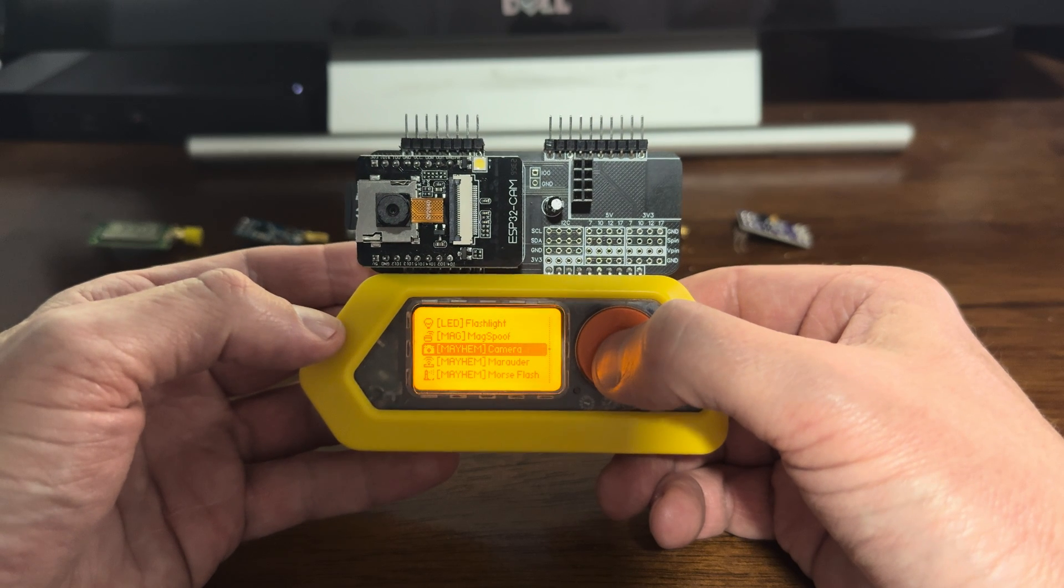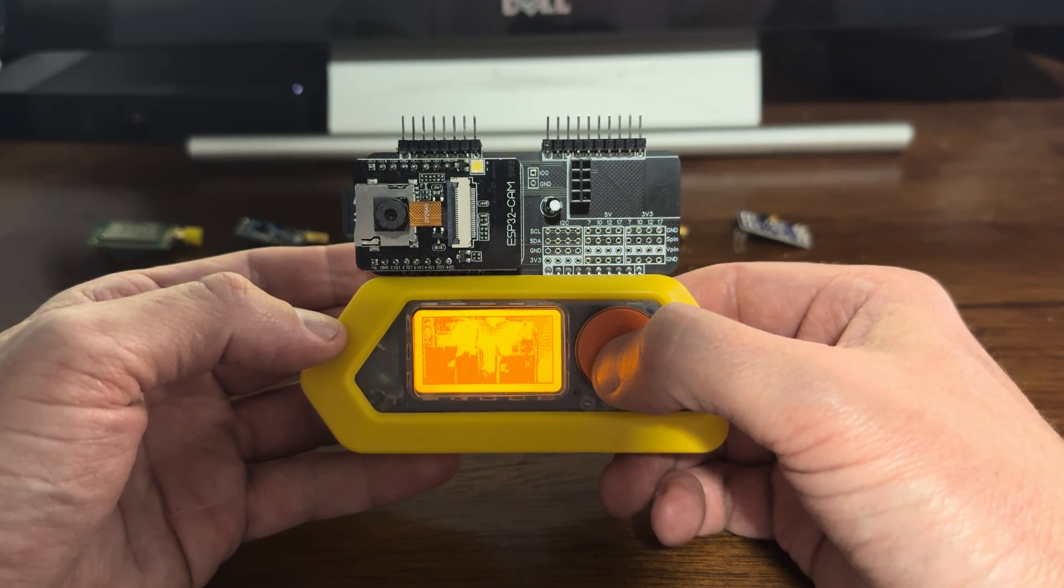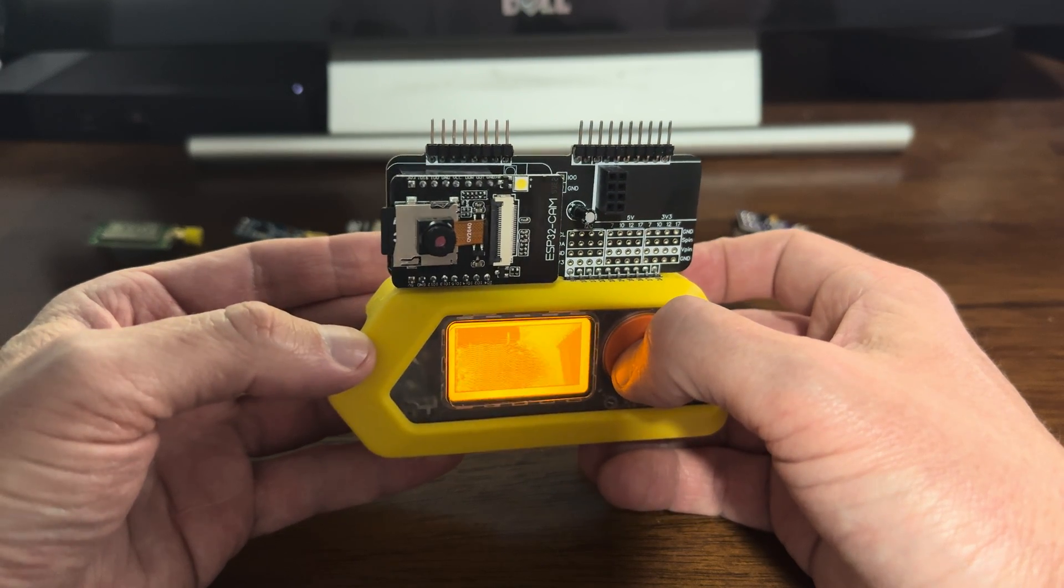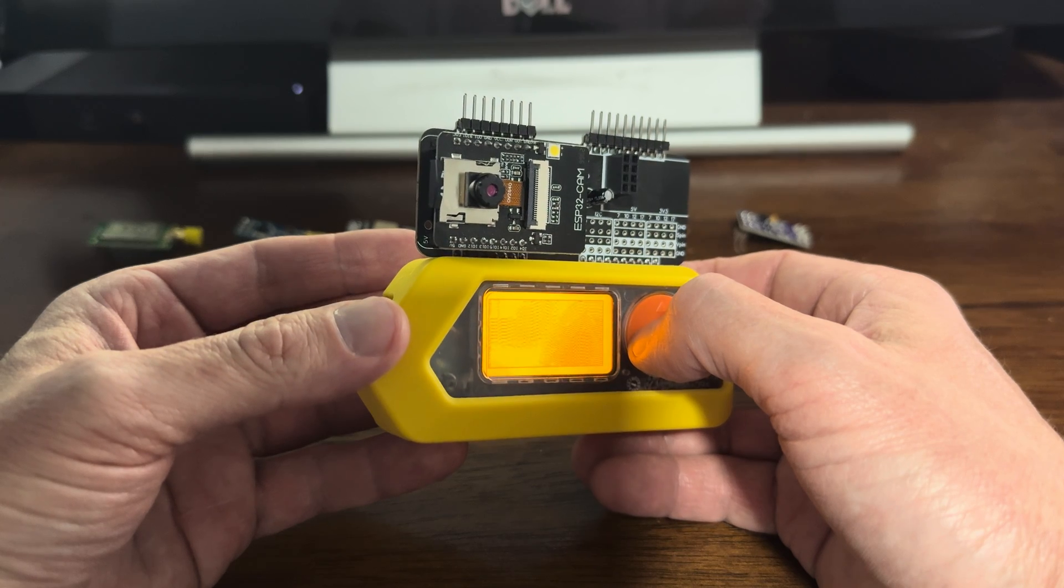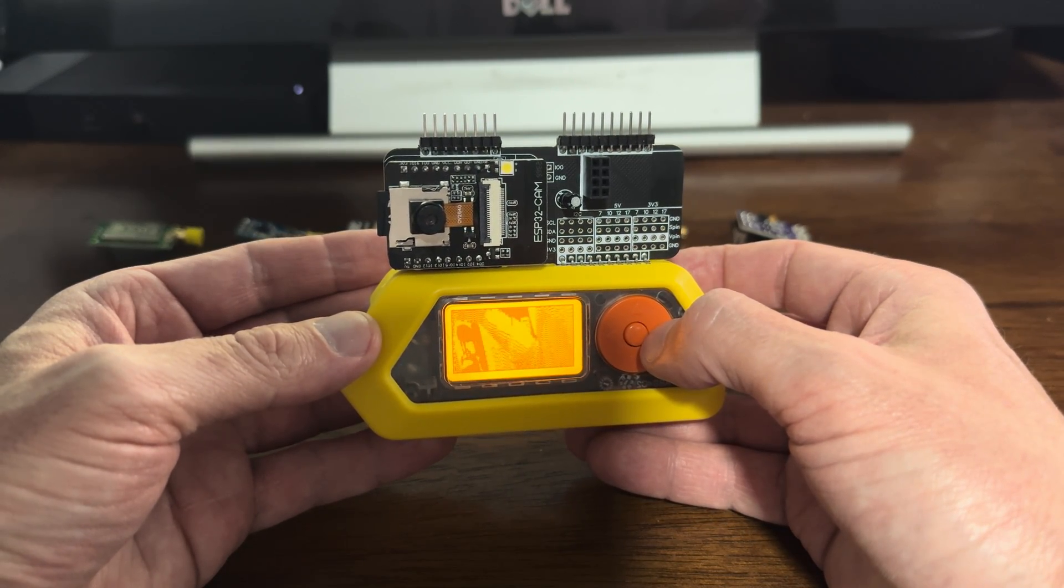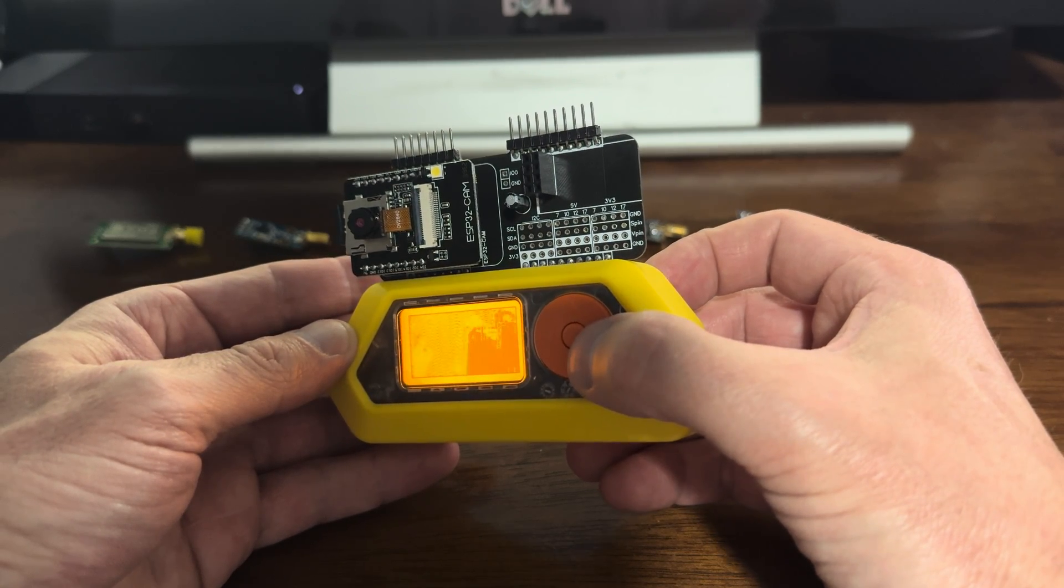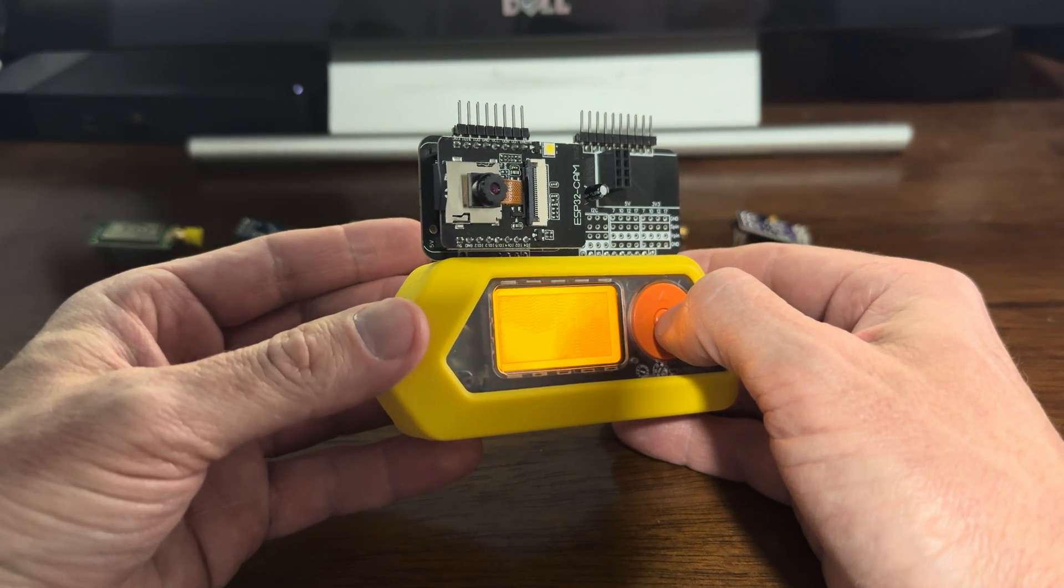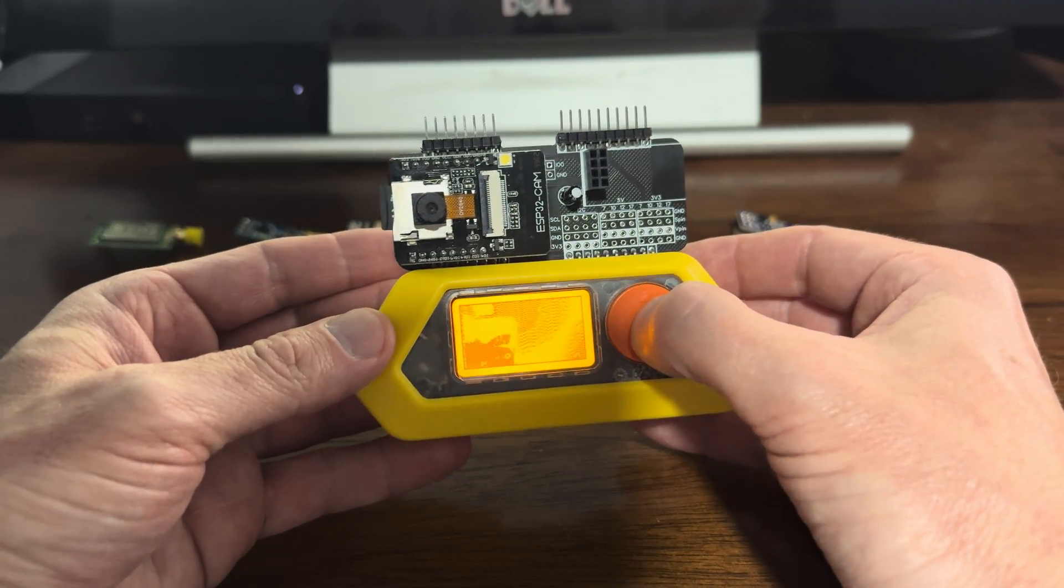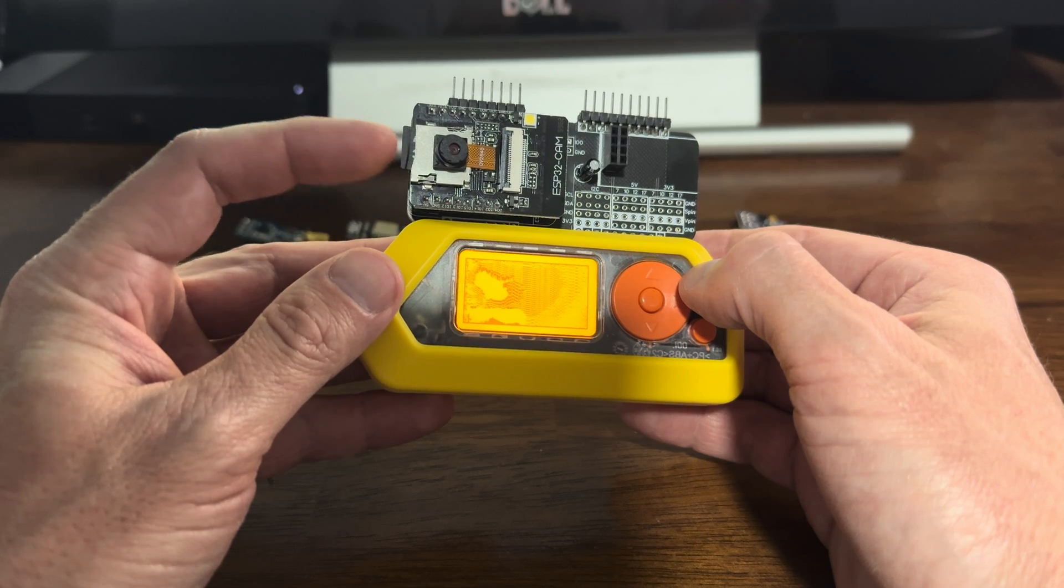Let's take a look at the camera first. Camera is interesting because you can see it on your Flipper screen which is super cool. You can manipulate how the image is reflected and then you can take pictures. And these pictures are being saved to the SD card that I have.